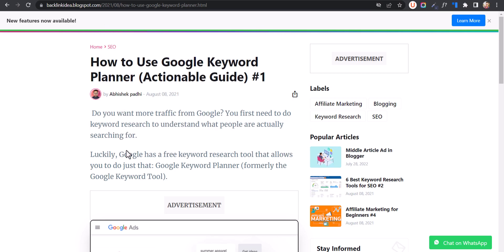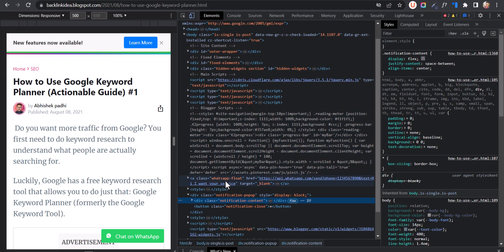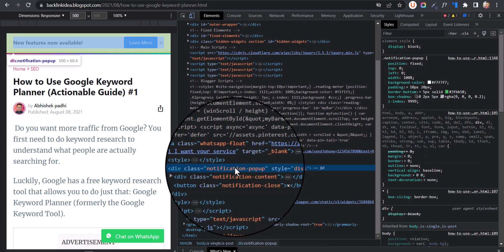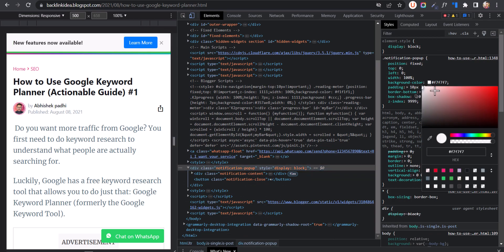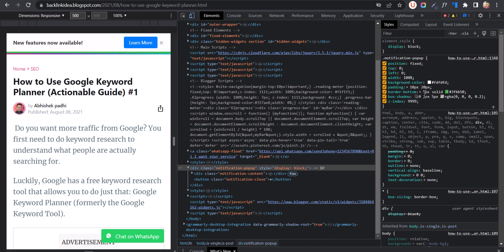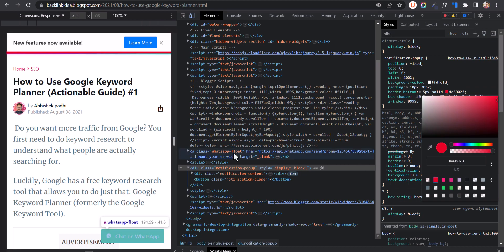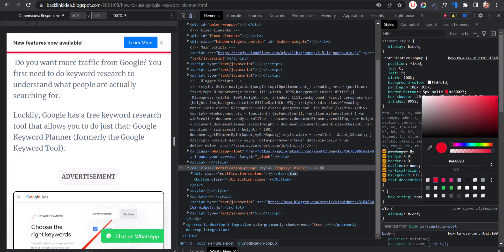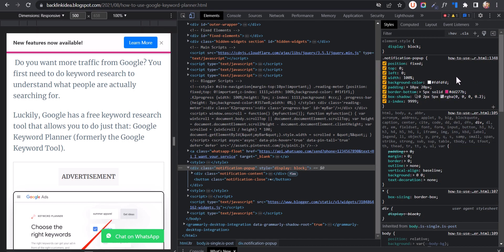Let me quickly inspect this element. As you can see, this is the notification pop-up. You can change the background color from here — by default it is set to white. You can also change the border-bottom color; for example, you can add a red border at the bottom. You can also change the border-bottom width — by default it is set to 5 pixels.